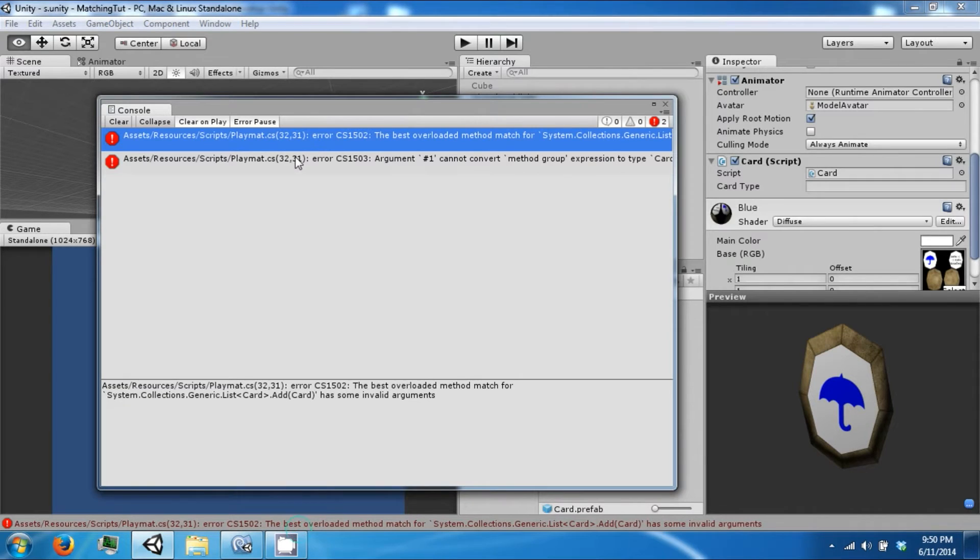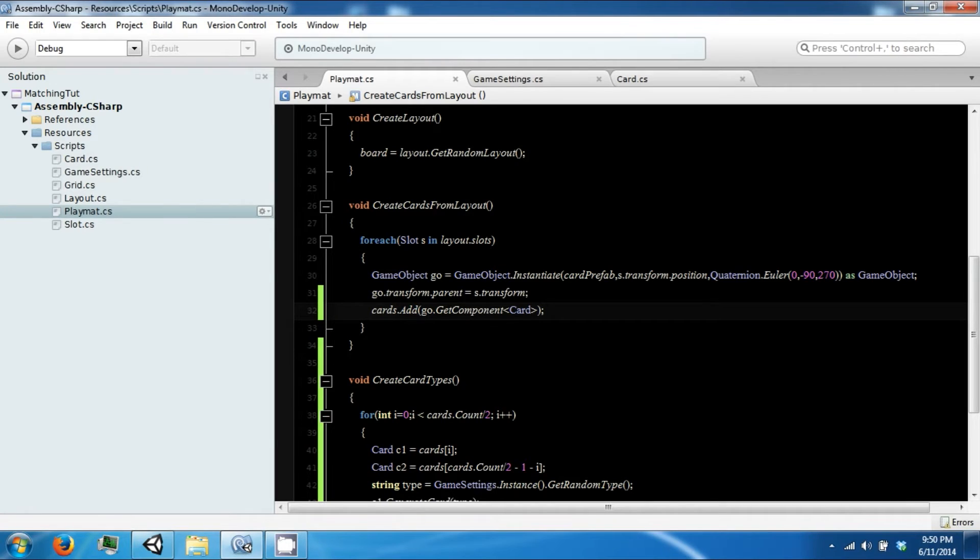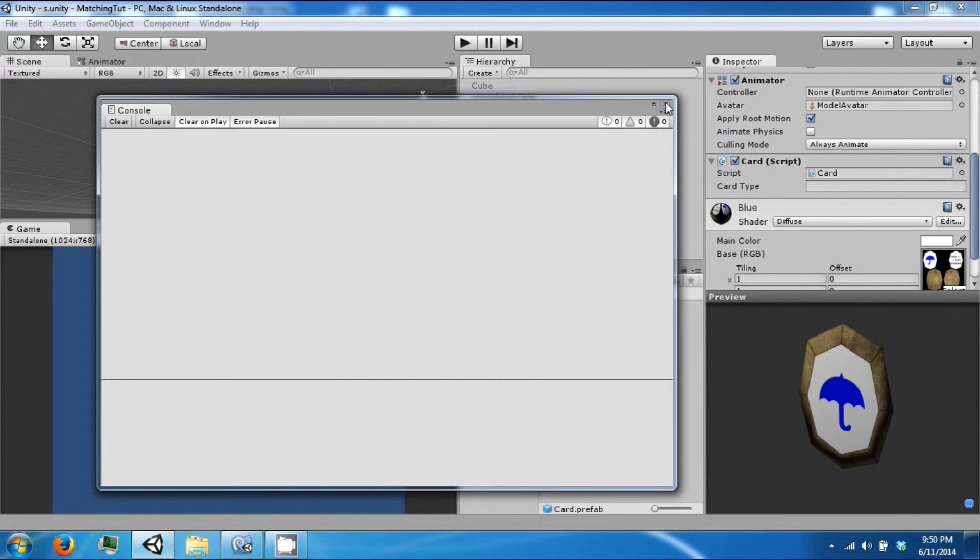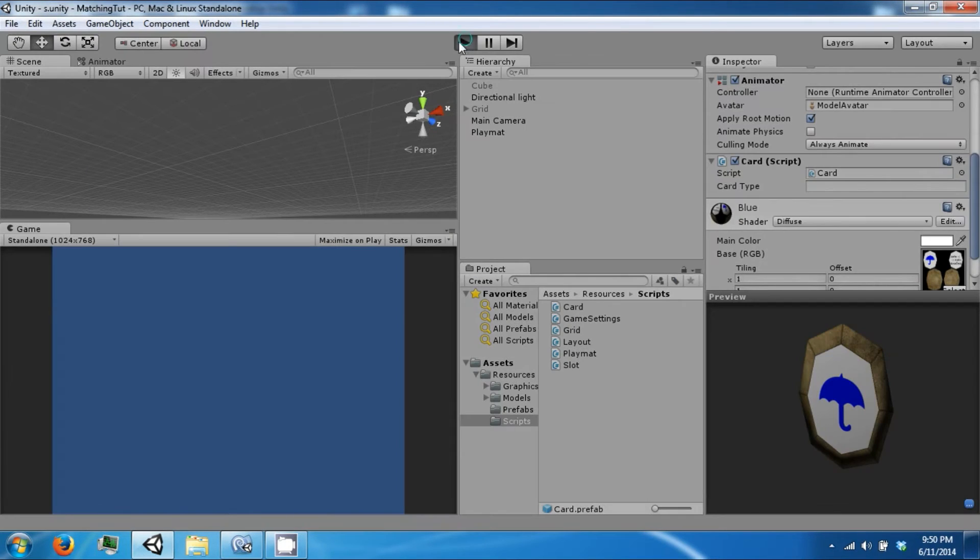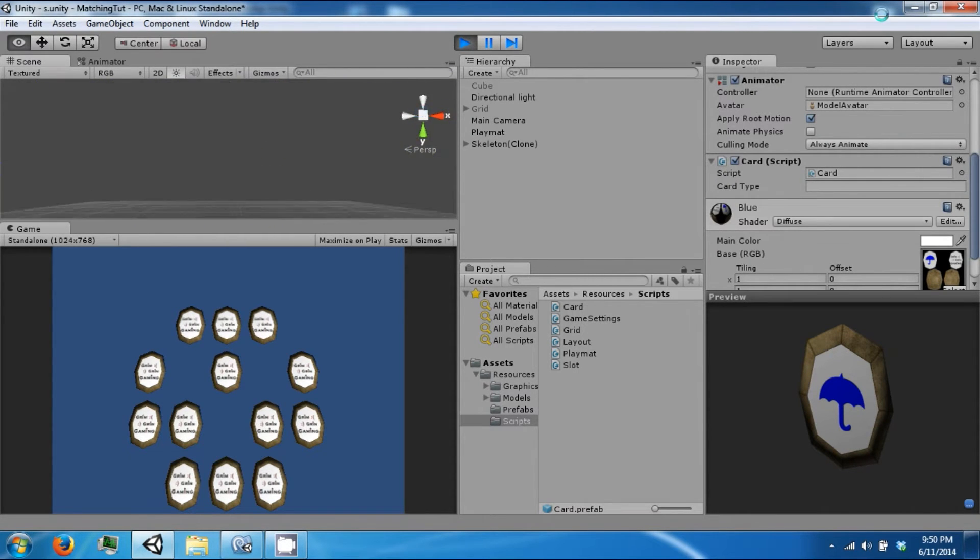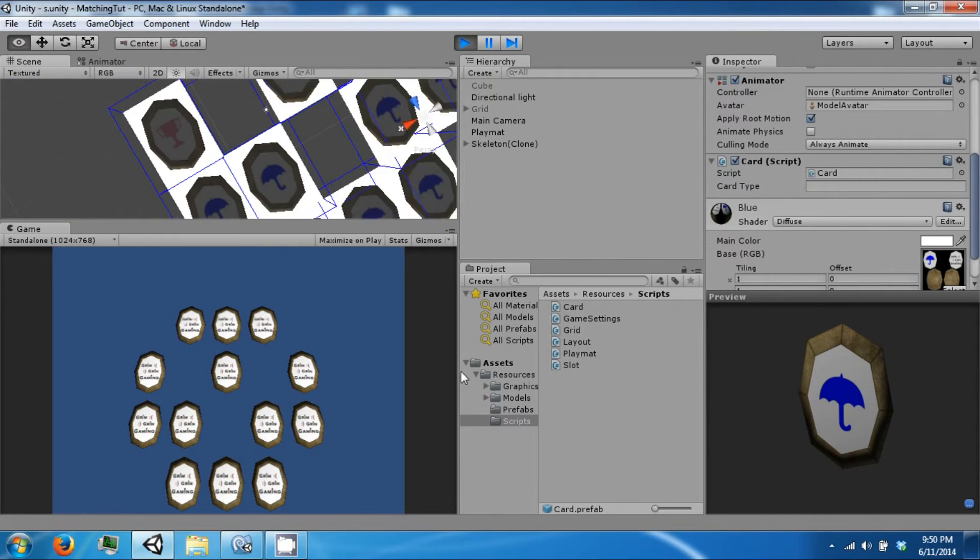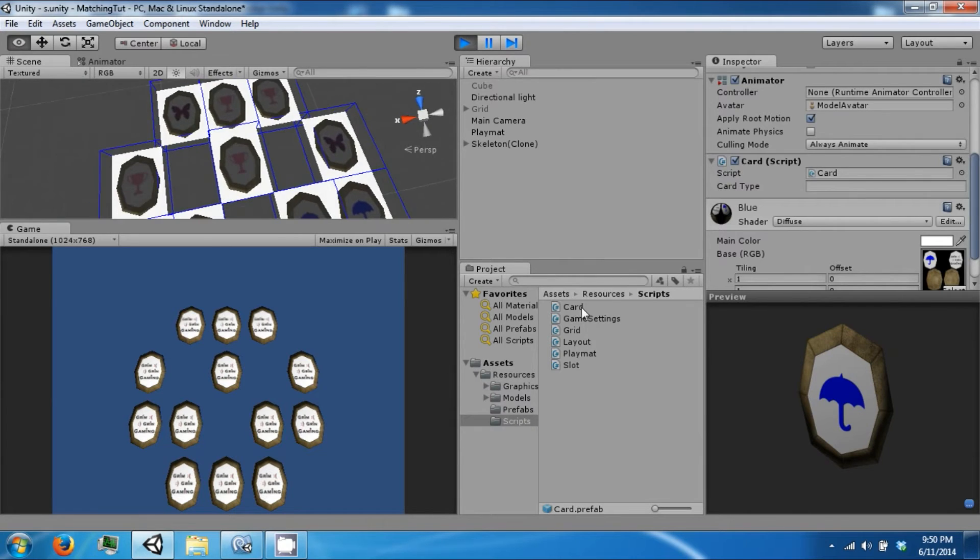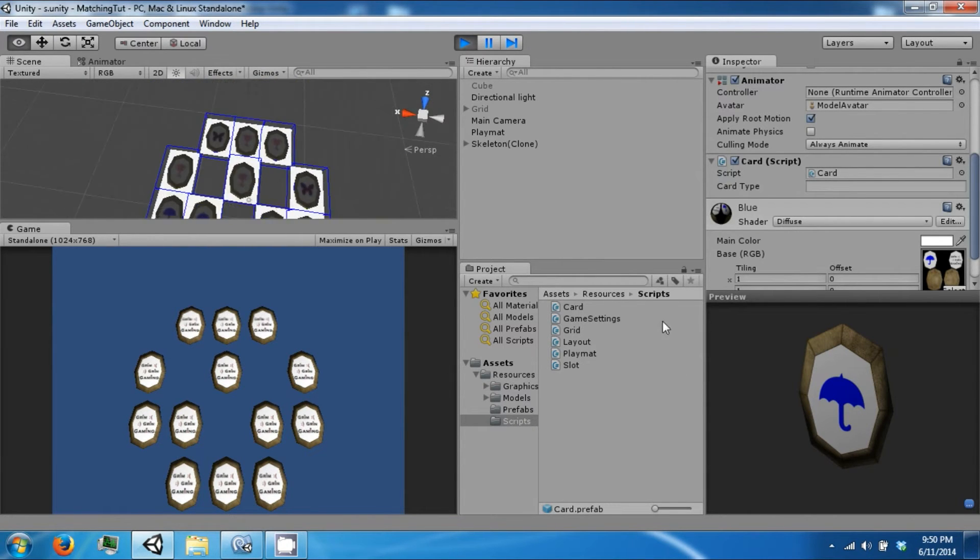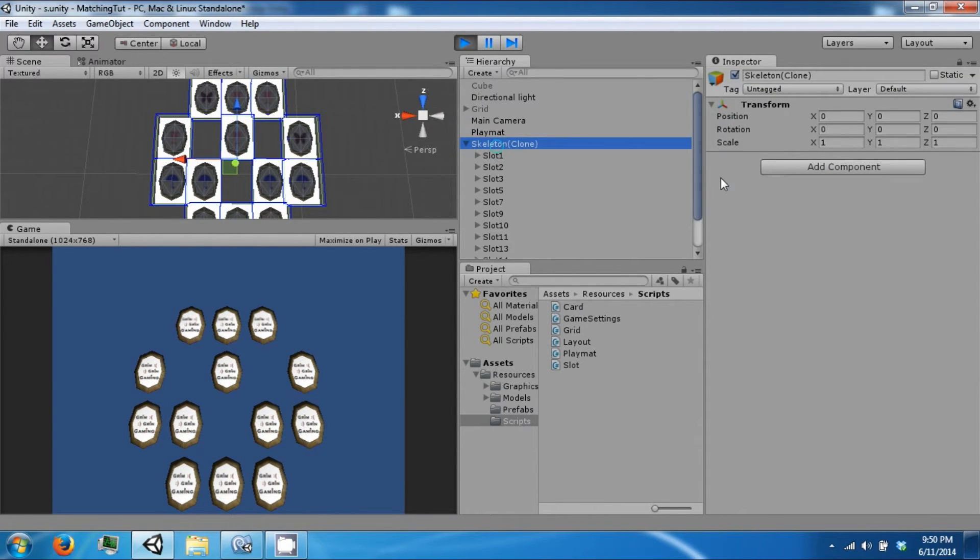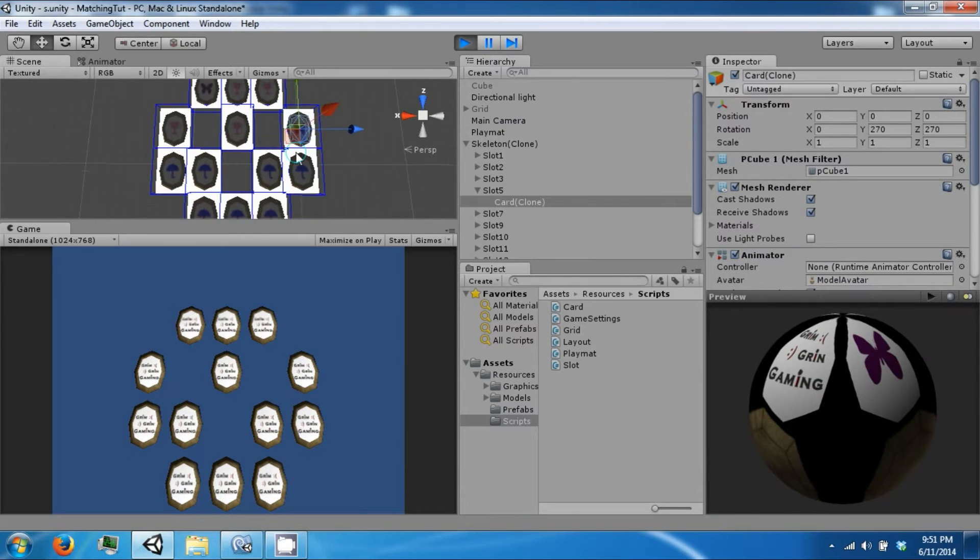Let's go ahead and fix up some problems here. All right, so if we press play, we will see that our cards are in fact randomizing. If you notice, we have an odd number of cards, we have 13, so that means there is one card here that will not match.